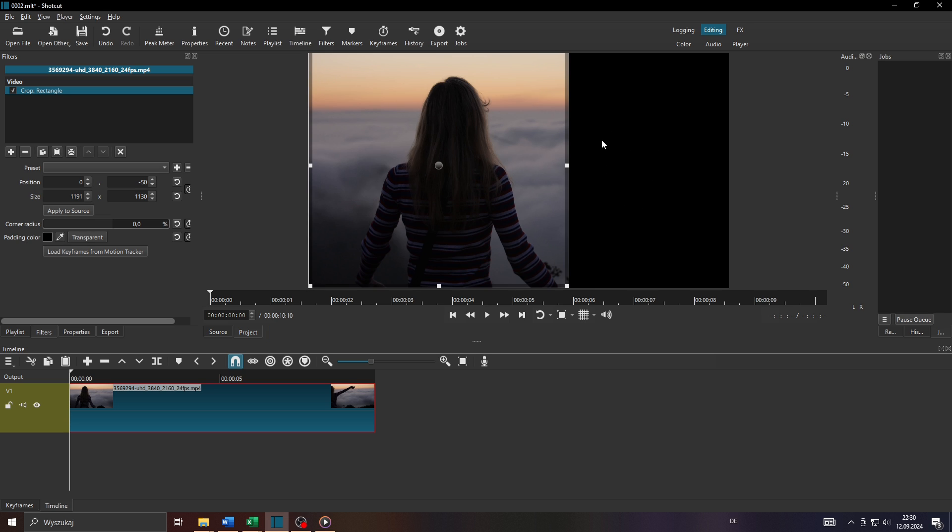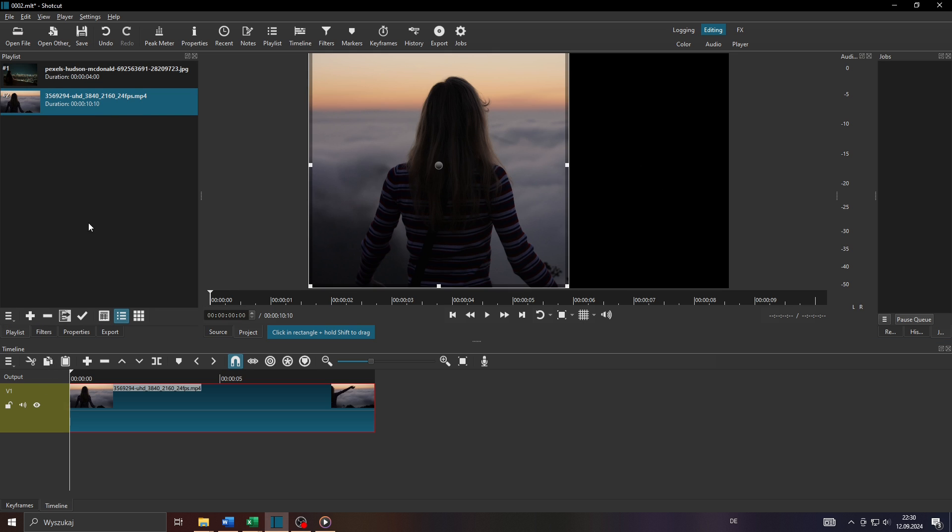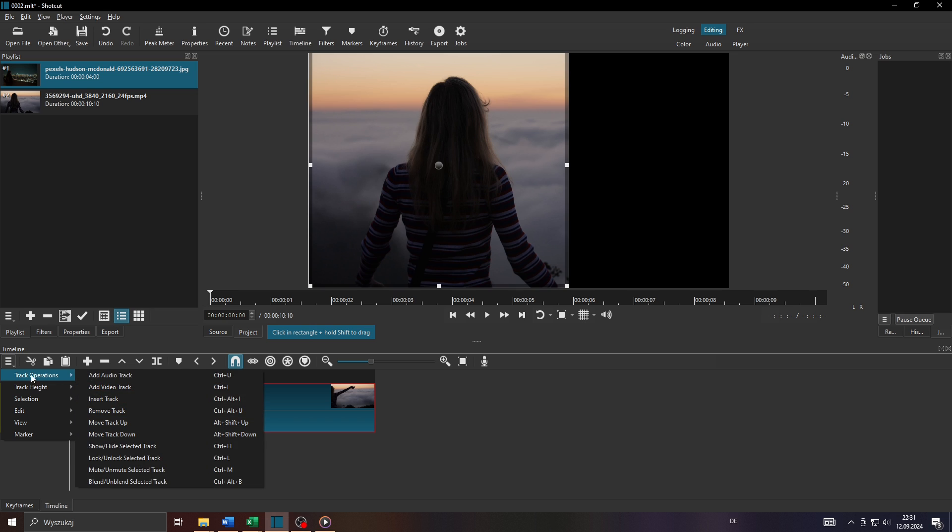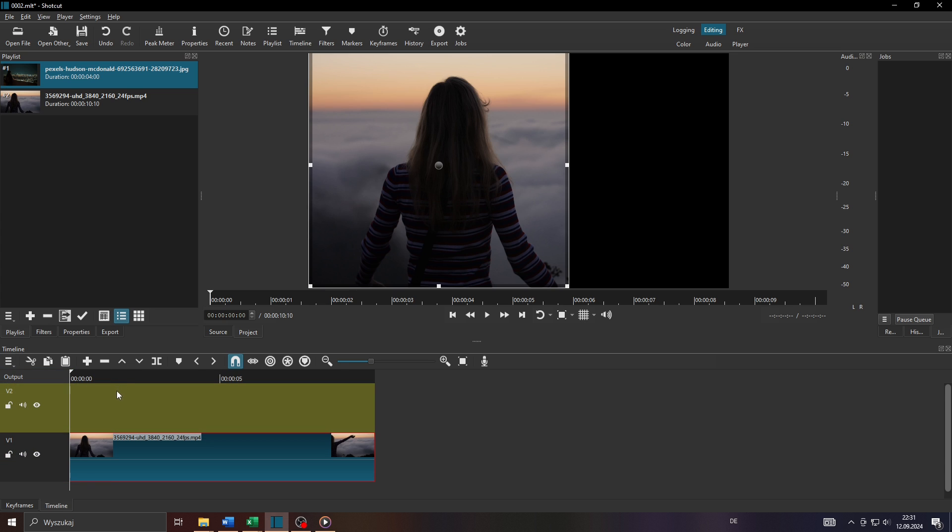Now of course that looks pretty unprofessional here with that black background. So what you want to do guys is add another video clip to your project to get rid of that black background. So let me go with that video clip from my library here. Let me create a second video track for that. To do that click on these three horizontal lines here to the left. Select video or track operations here and choose a video track to be added just like that.